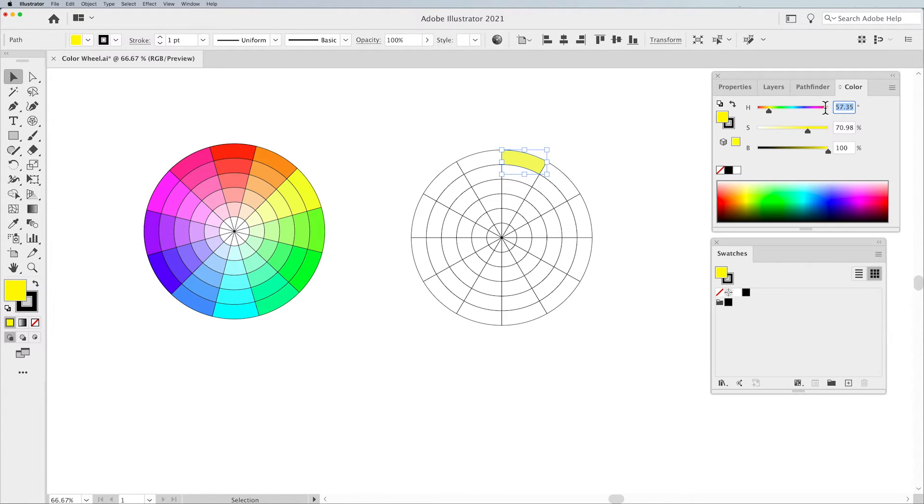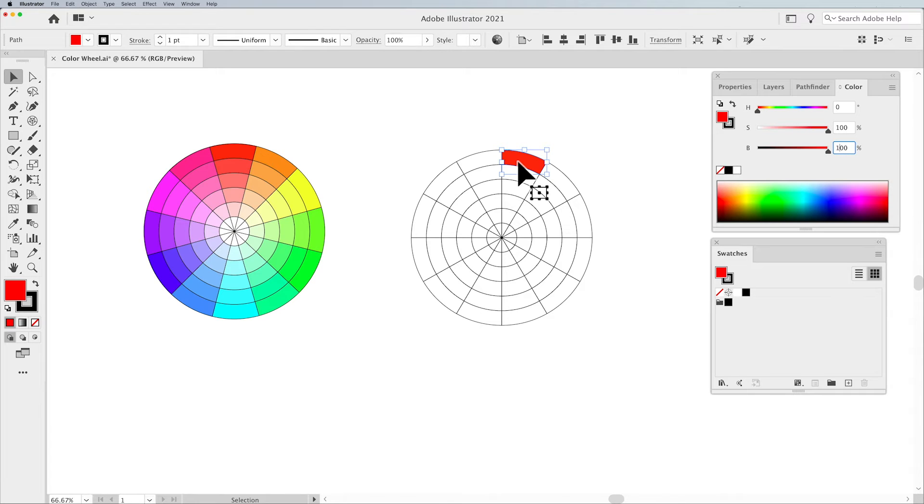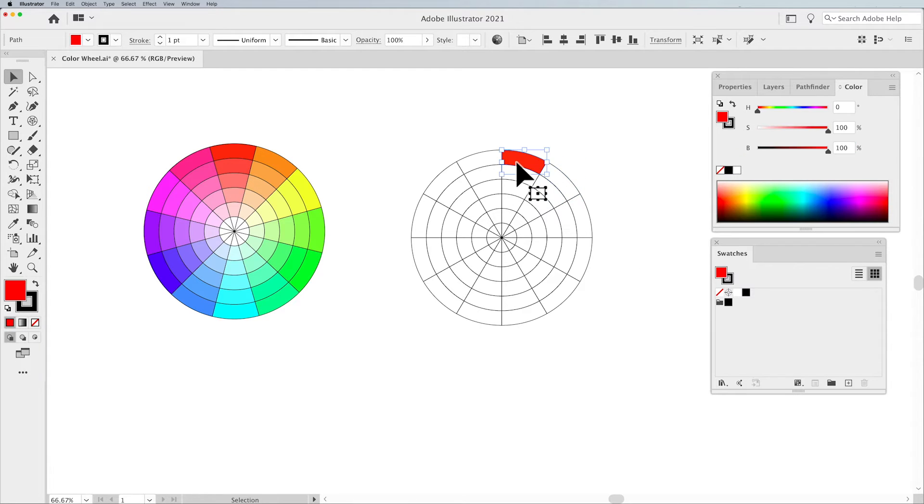So here, we're going to start off with our Hue, Saturation, and Brightness. We're going to set our Hue at zero, which is going to start us off at our basic red. Because there's a circle and we have 12 sections, each one of these is going to be 30 degrees difference. There's our Hue.